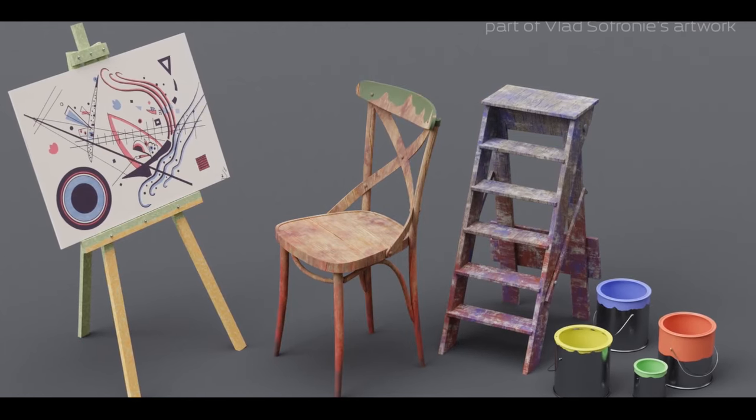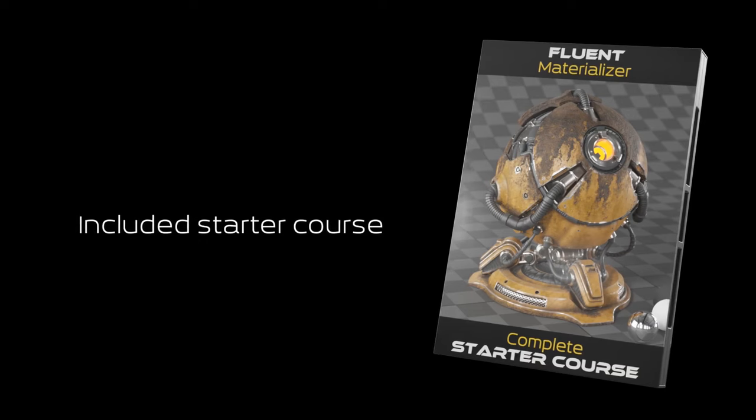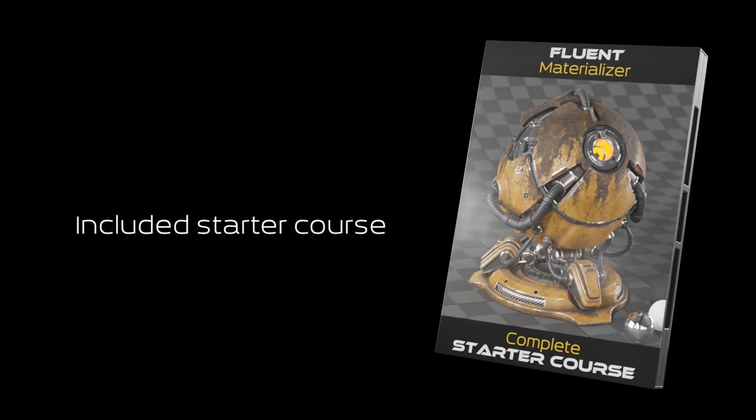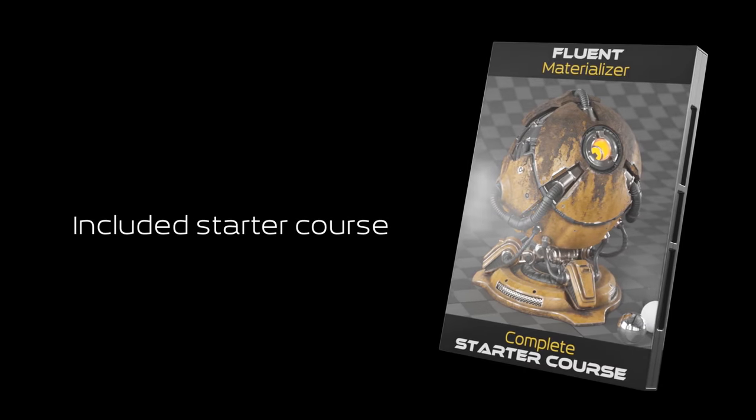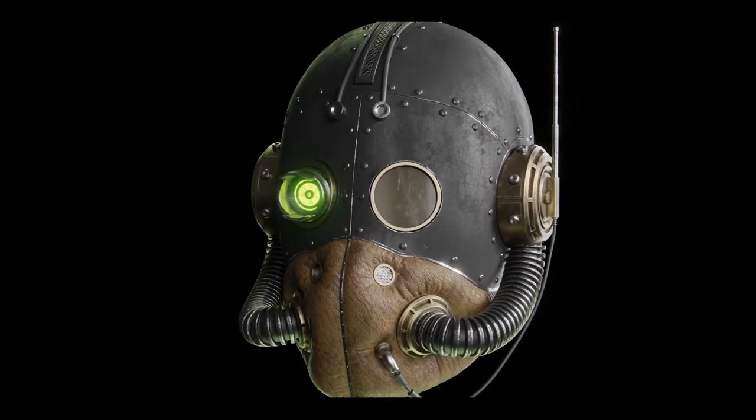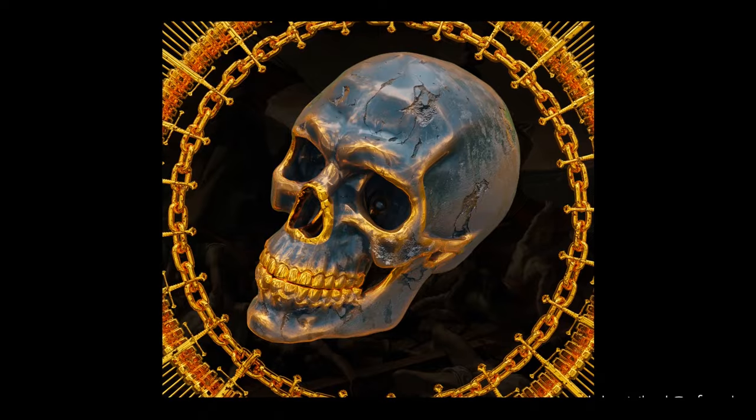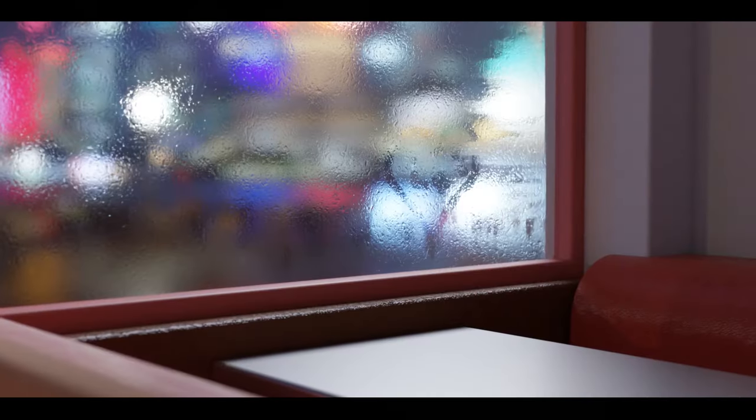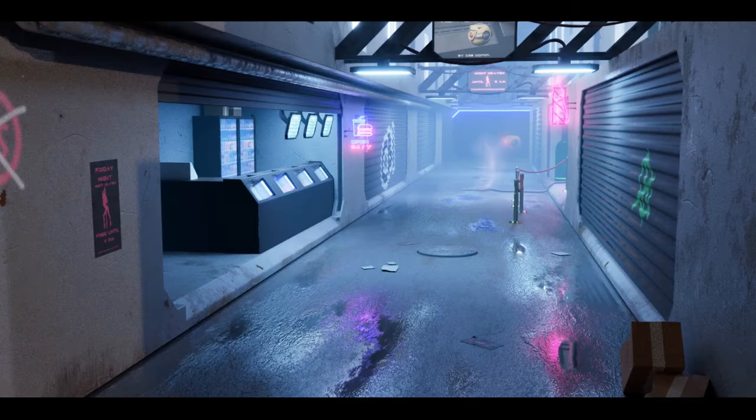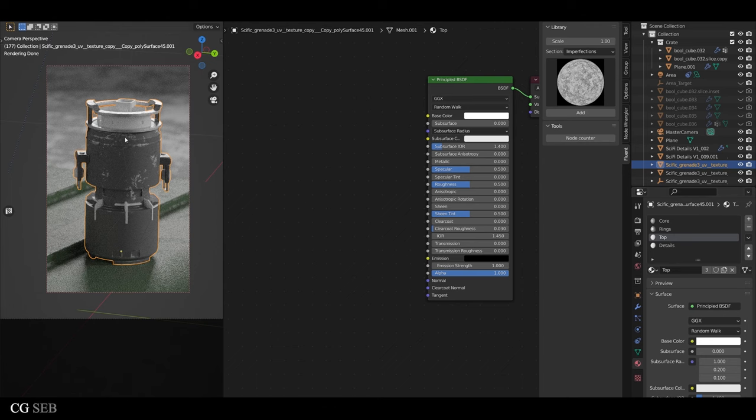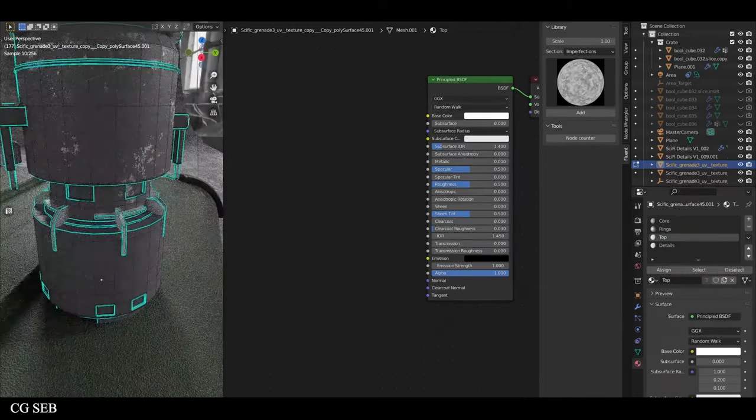In version 1.8, several new nodes were introduced, expanding the creative possibilities for artists. Notable additions include nodes for solar panel cells, crumpled paper, and various cardboard textures. These updates reflect the ongoing commitment to keeping the add-on aligned with the latest trends and user needs in the Blender community.